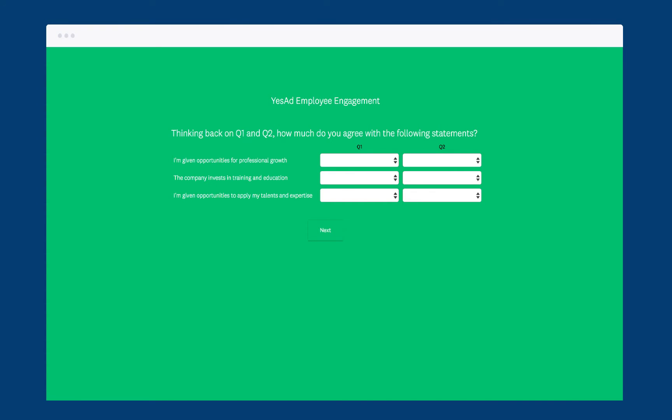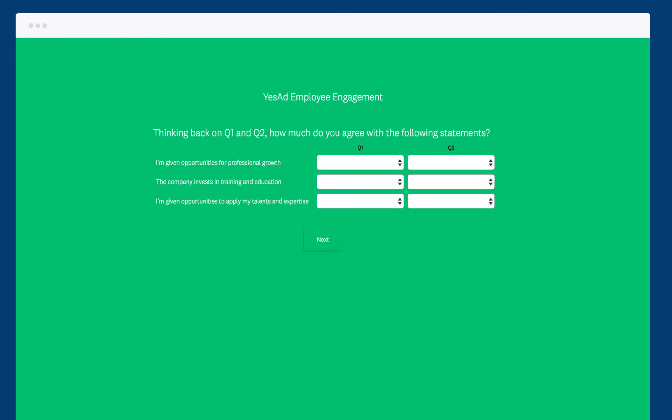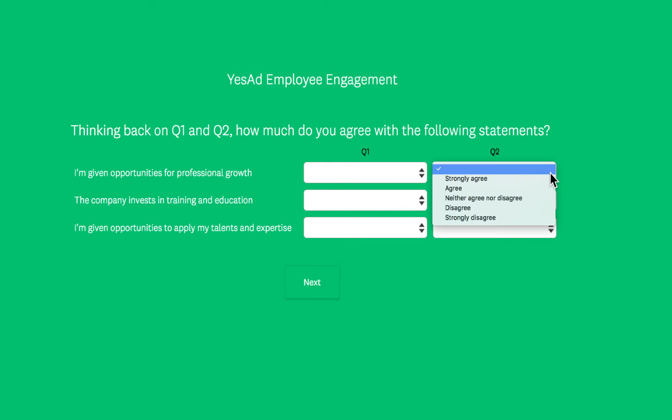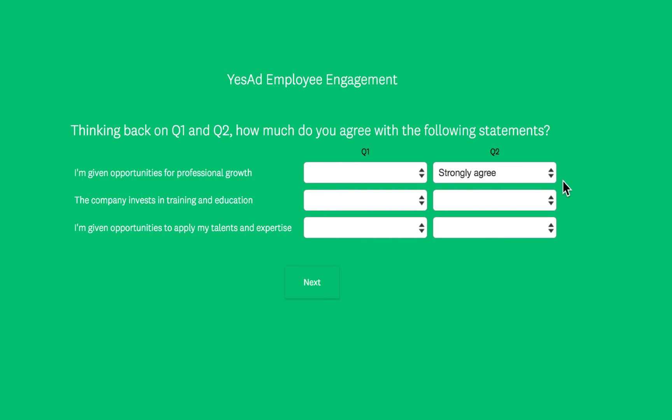If you want to ask the same set of multiple choice questions about a list of items, use the matrix of dropdown menus question. You can use this question to ask people to evaluate several items using multiple dropdowns.